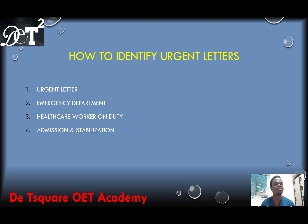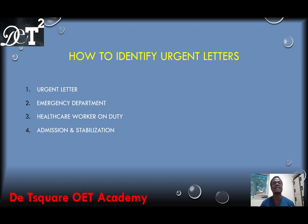If you cannot find point number one, you cannot find point number two, point number three or point number four, please treat that letter as a non-urgent letter. Don't use your medical knowledge or your nursing knowledge to decide if a letter is an urgent one or a non-urgent one. Rather, look for any of these four points.